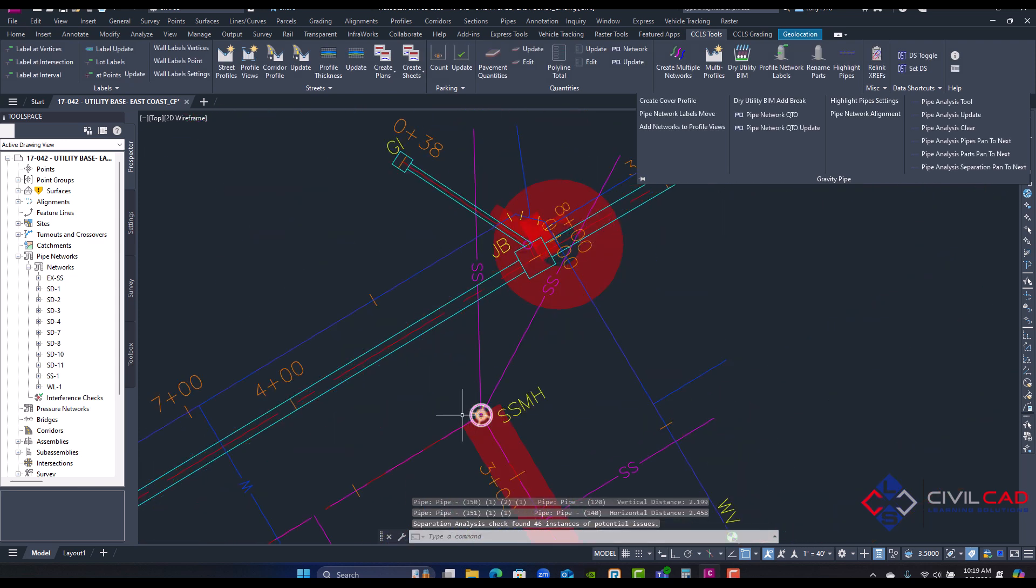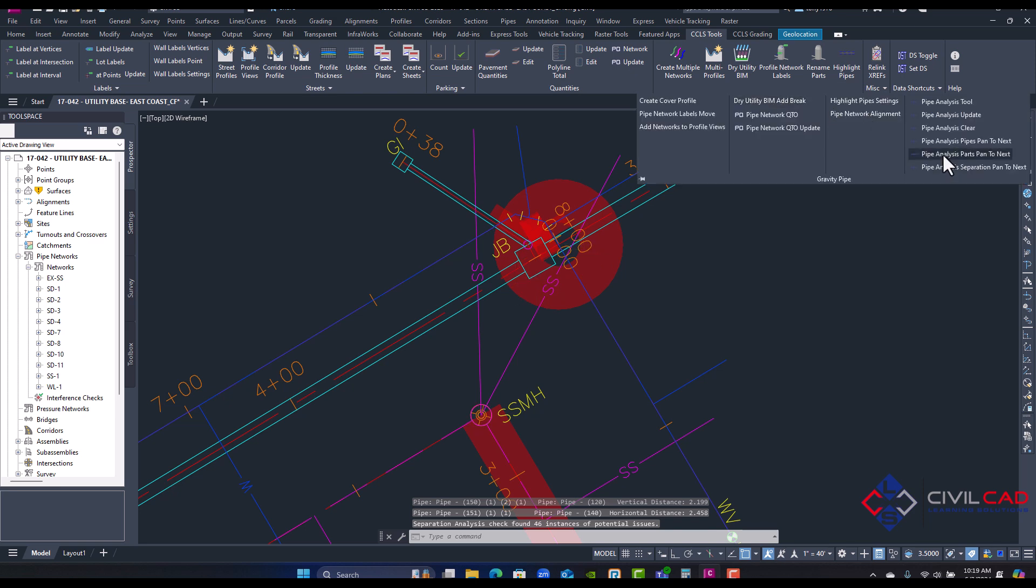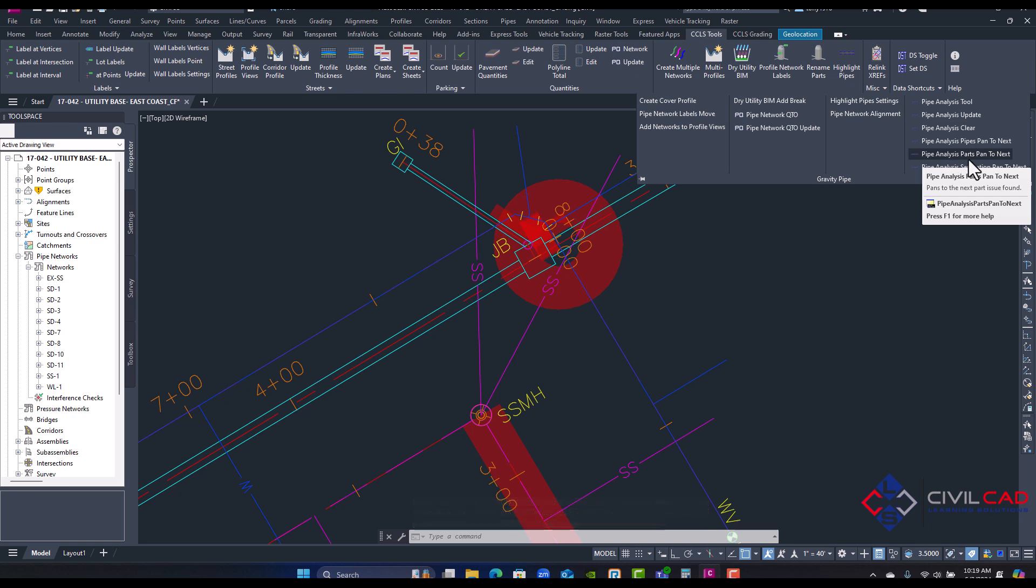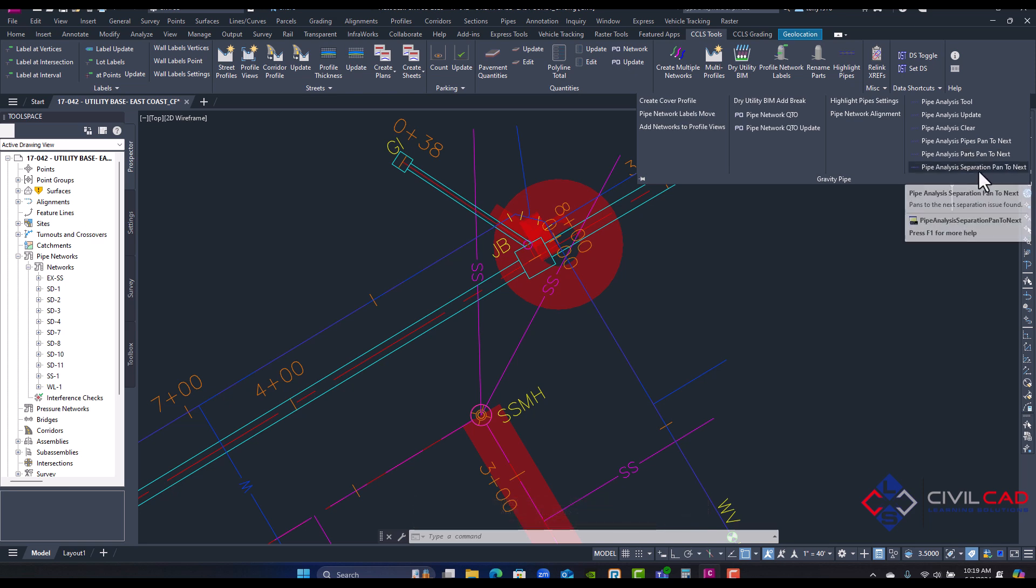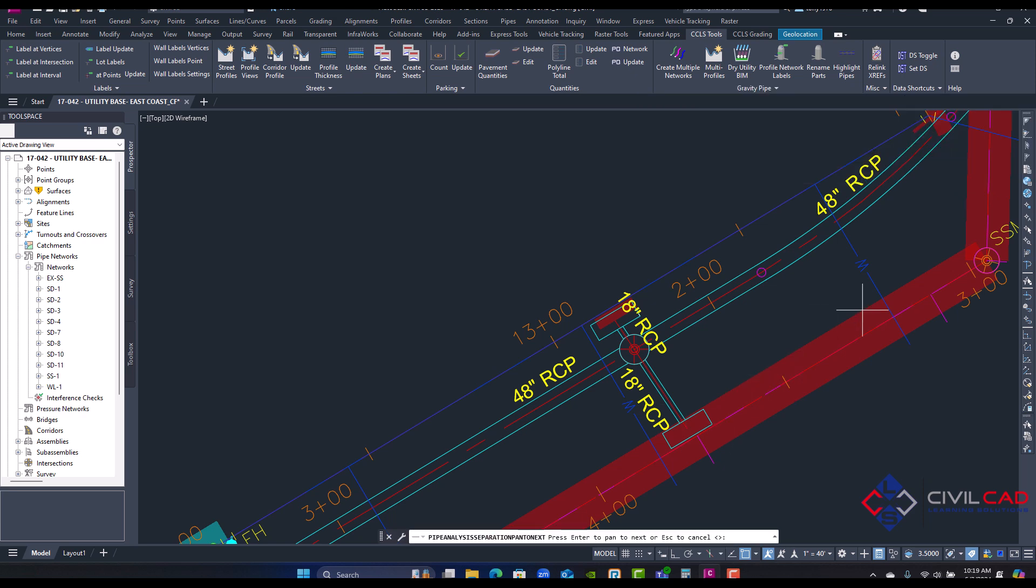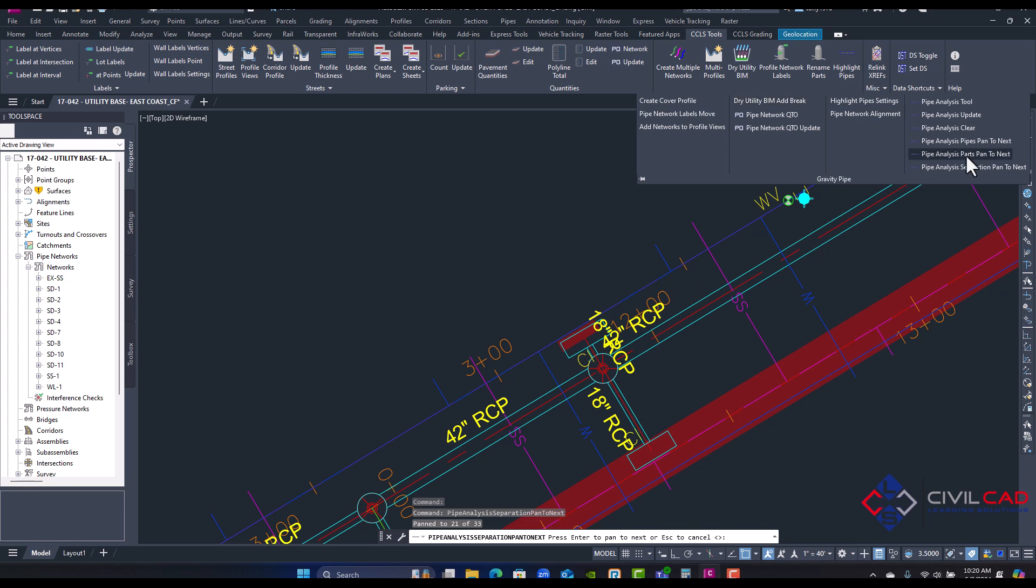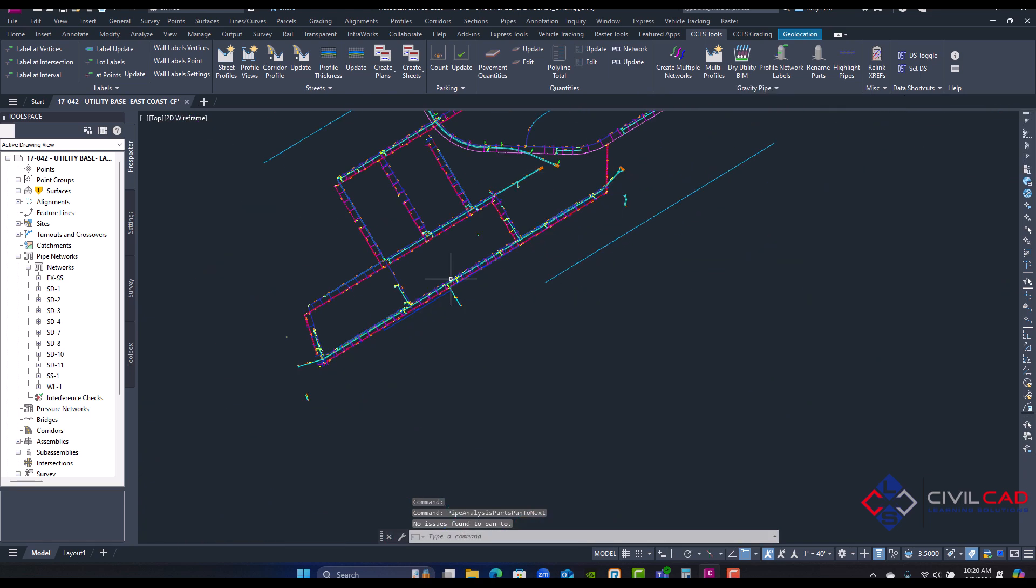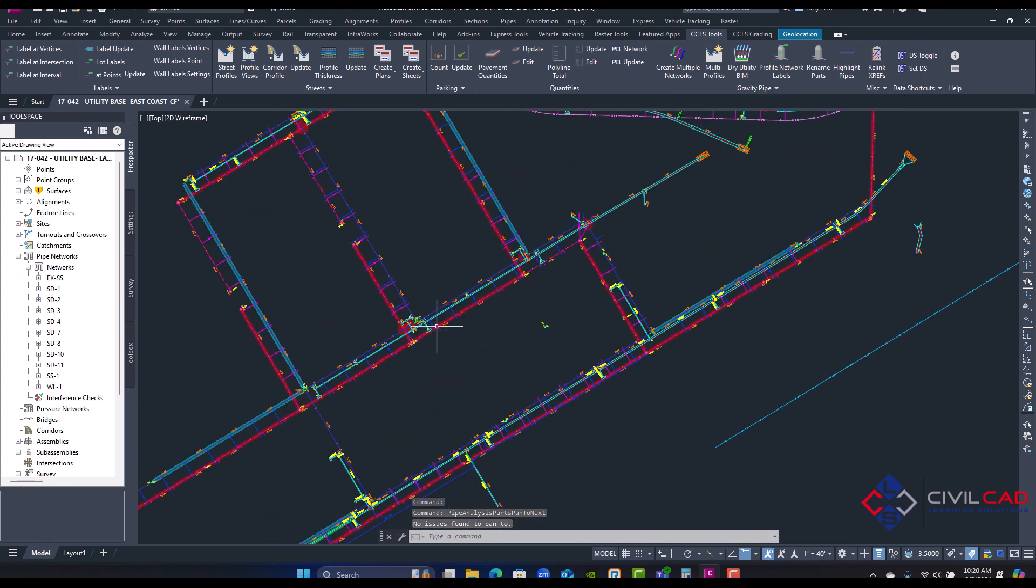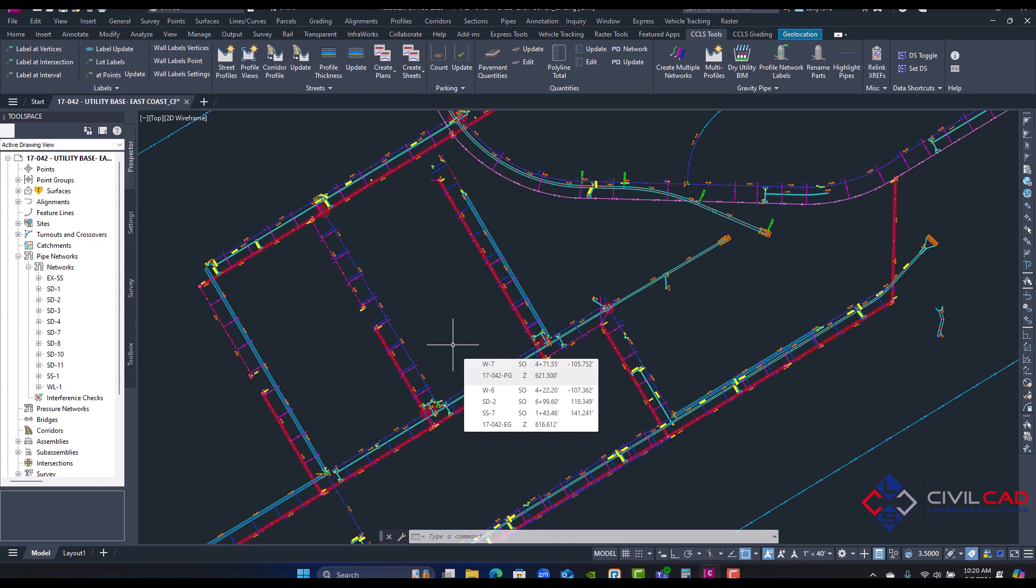I can see here where I have a violation of pipe clearance. I can always go to the next one, so under pipe analysis, part plan next, or I can go to separation distances. I can look at a separation distance between two networks. So I have different options in here to pan to certain violations. So this is really a great way to analyze your layout. Make sure you are meeting a state or county or city regulation code set forth.